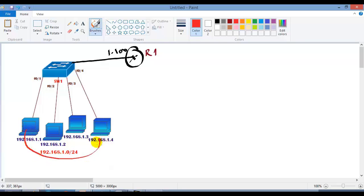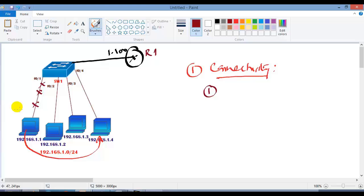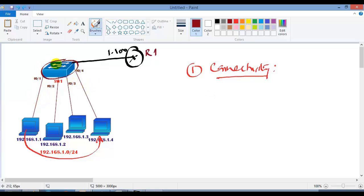If two devices are not able to communicate, the first thing we need to keep in mind is to check the connectivity path. Physical connectivity is the first thing we need to figure out when troubleshooting between any two devices in the LAN. The problem might be on the local device, there may be a physical connectivity issue between your switch and PC, or the problem might be on a centralized device, or on the remote device connection.